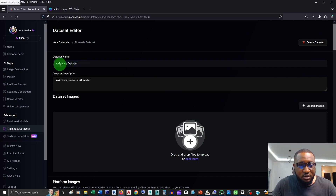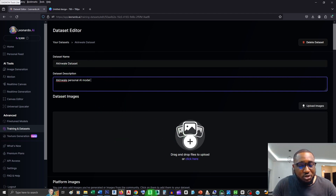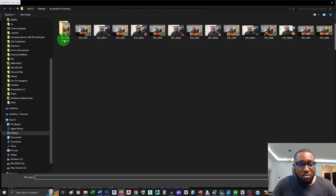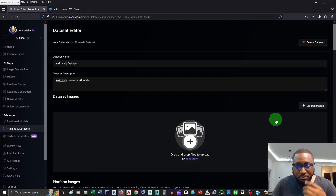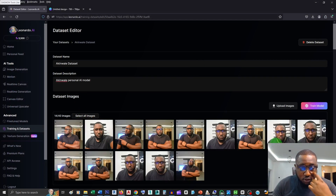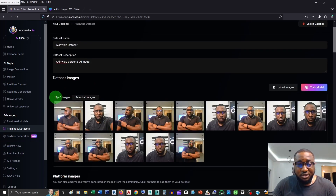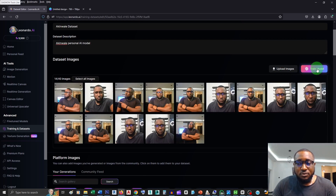This is the Dataset Editor. It shows the name you entered, which you can still edit, along with a description field. Now it's time to upload your images — you can either drag them in or click to browse. I open the new folder where I saved all the 768 by 768 pictures, highlight everything and click Open. Leonardo AI begins uploading all the images. You can upload up to 40 images — the more the better. Right now I have 14.